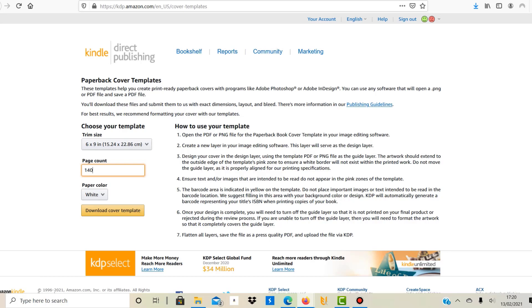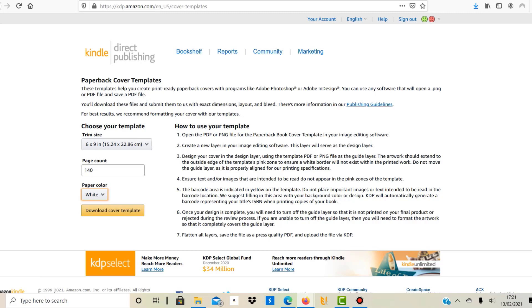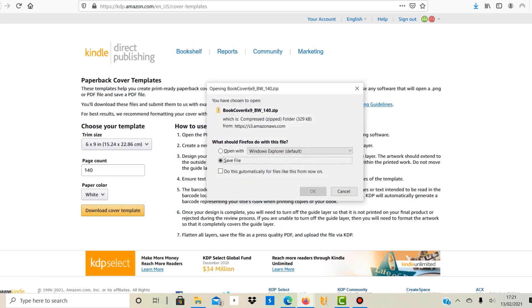The more pages you have, if you have a thousand page book this is obviously thicker than a hundred page book. For example, you have to change and choose your paper color: white, cream, or color. I normally go with white. Then you click download cover template. What you get is a zip file with a PDF file and a PNG file, and the PNG file can be used in Canva for example, which is free to use.